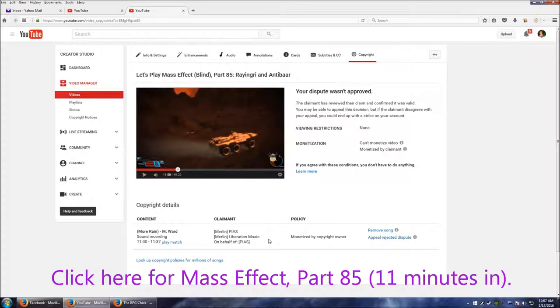Usually nobody has anything to do with that. They're notified, of course, and basically you're no longer able to monetize the video. Now I don't really care about the monetization on this video anyway.